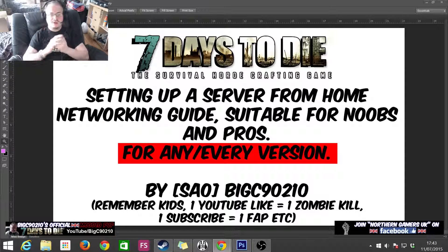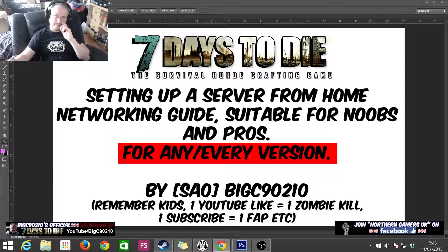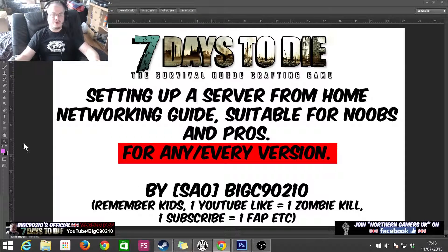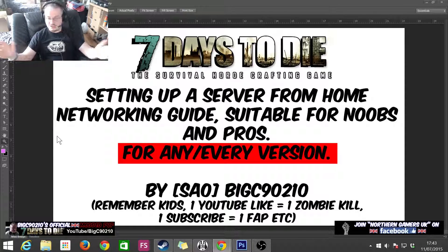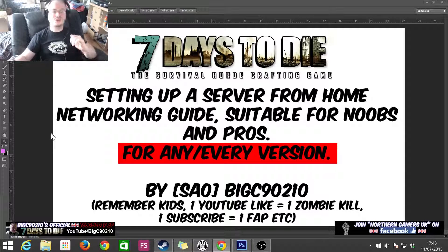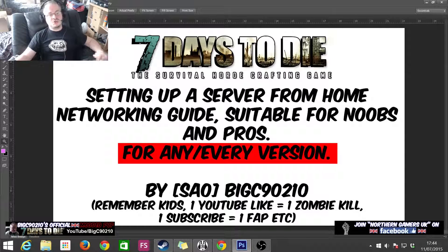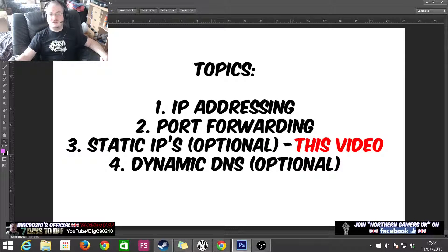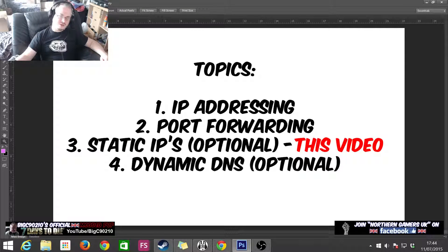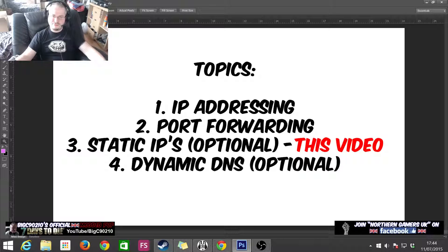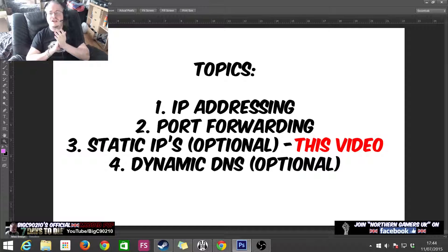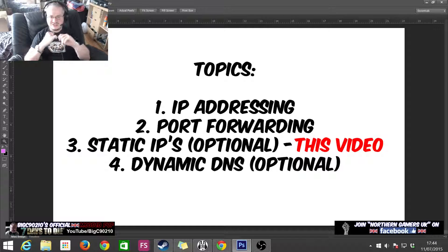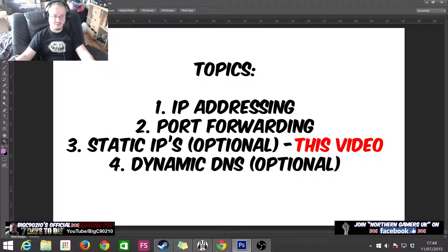What's good everybody? BigCNano210 here, and I'm back with part three of my 7 Days to Die Ultimate Networking Guide. Now we are up to part three. We've already done IP addressing, we know how the IP address system works, we know how to port forward from our router to our server, and now we're going to cover the topic of static IPs and why static IPs come in rather handy.